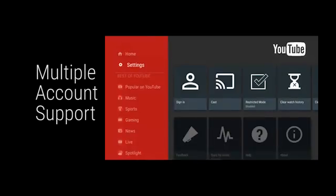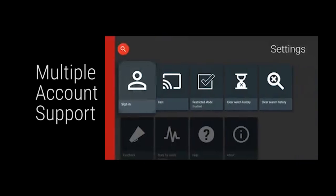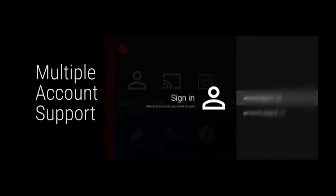TVs are family devices, yet historically Android TV has only supported a single Google account. In Android N, users will be able to add multiple Google accounts, and some apps like YouTube already support account switching.